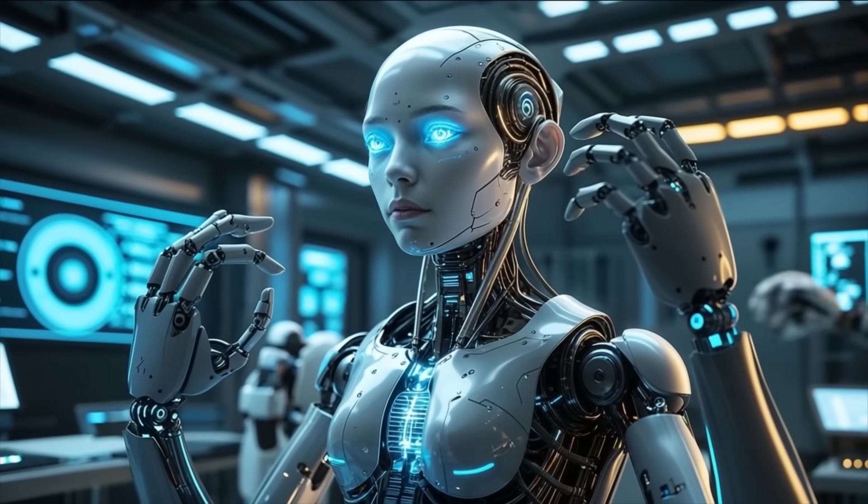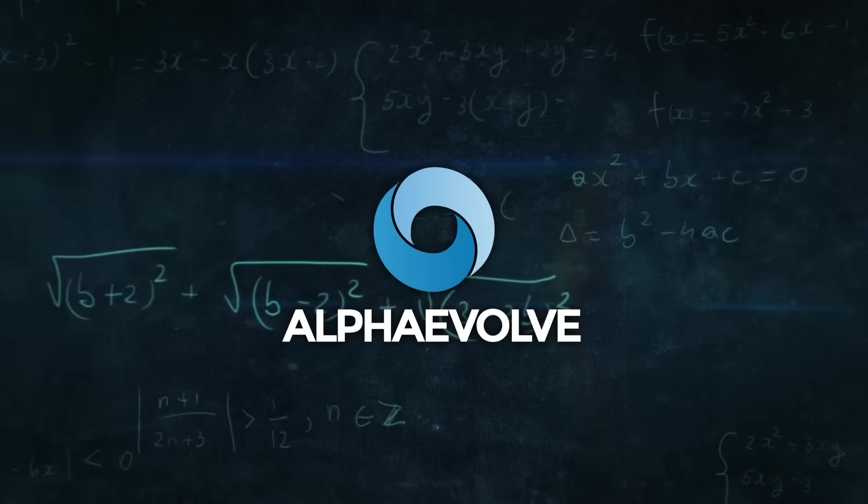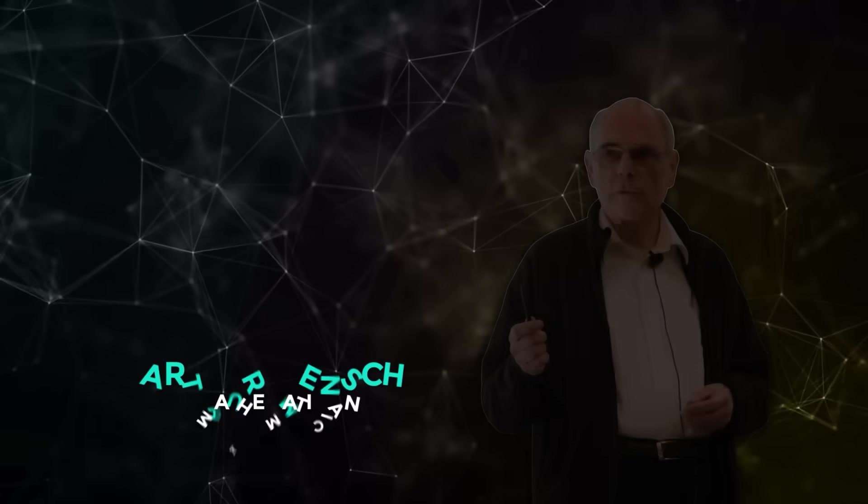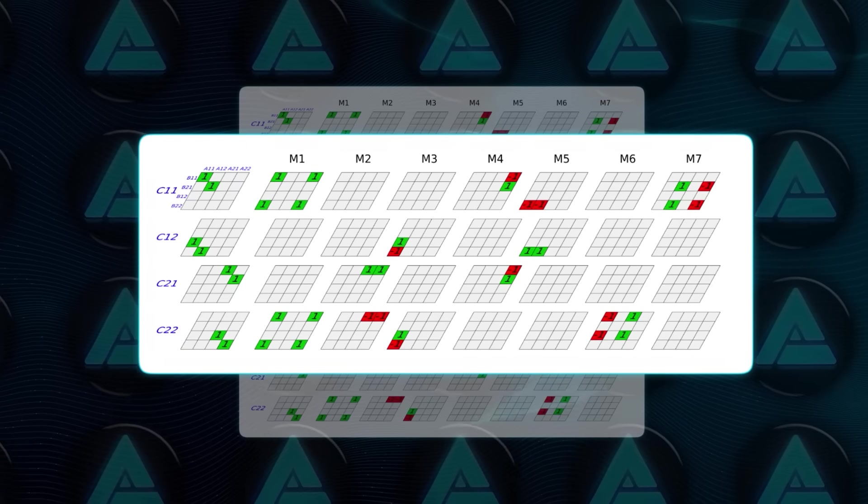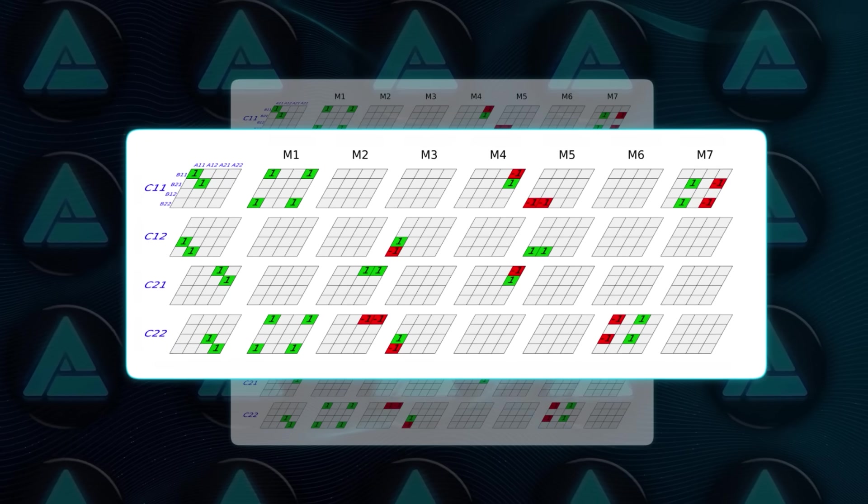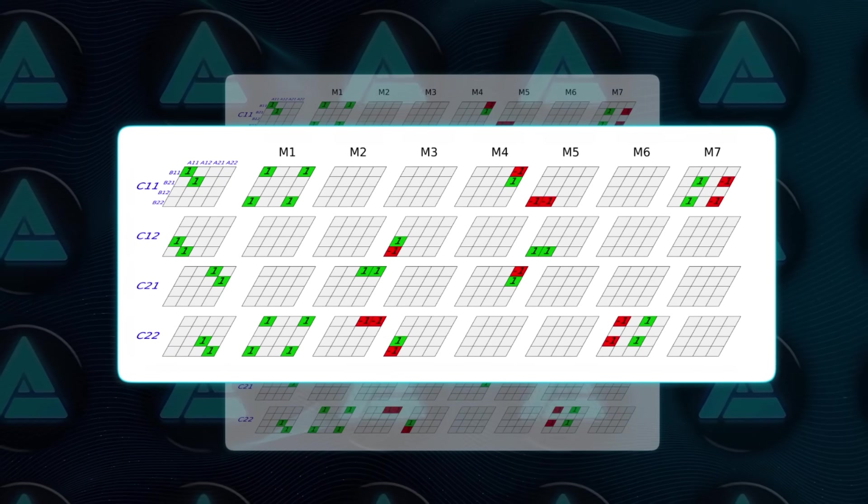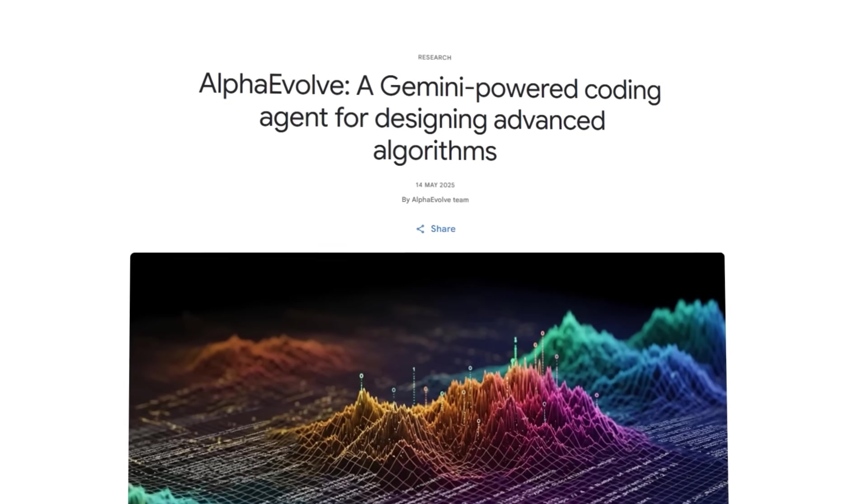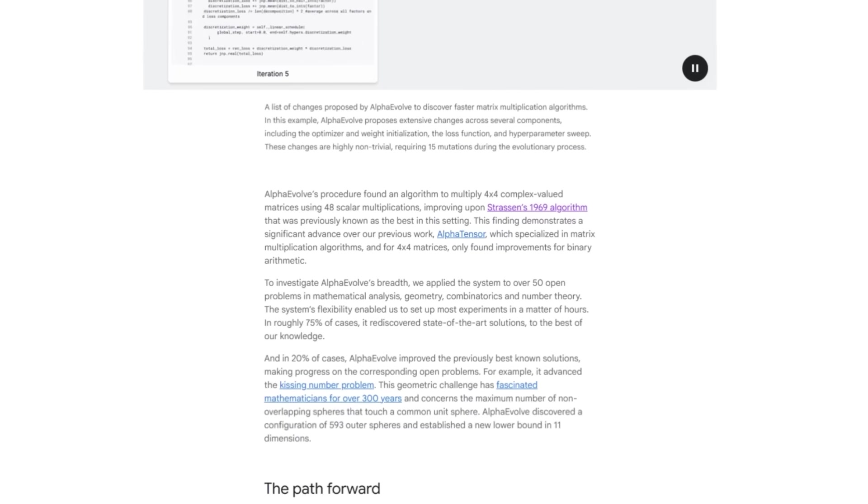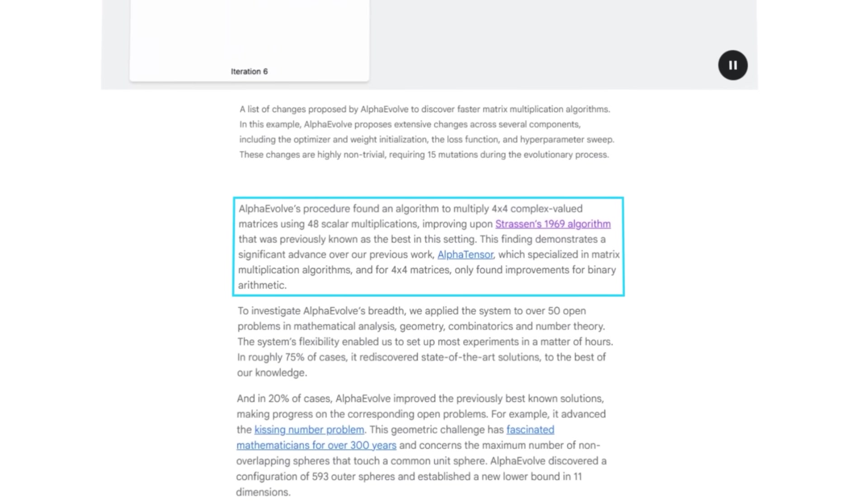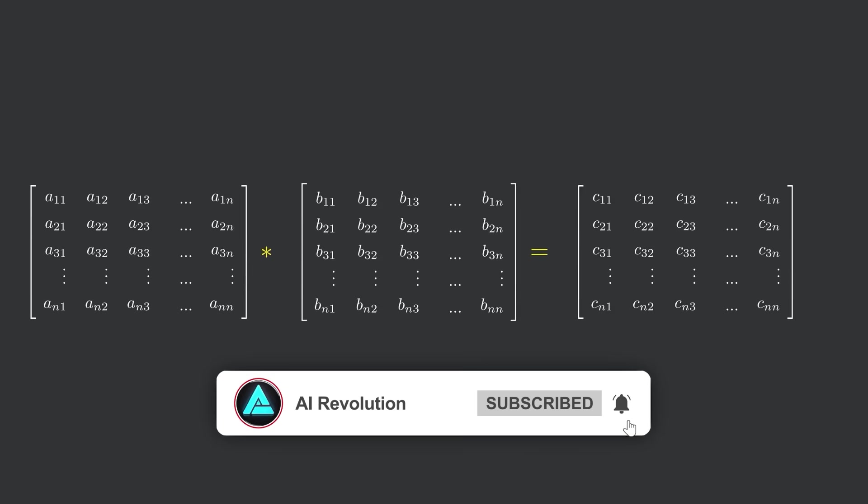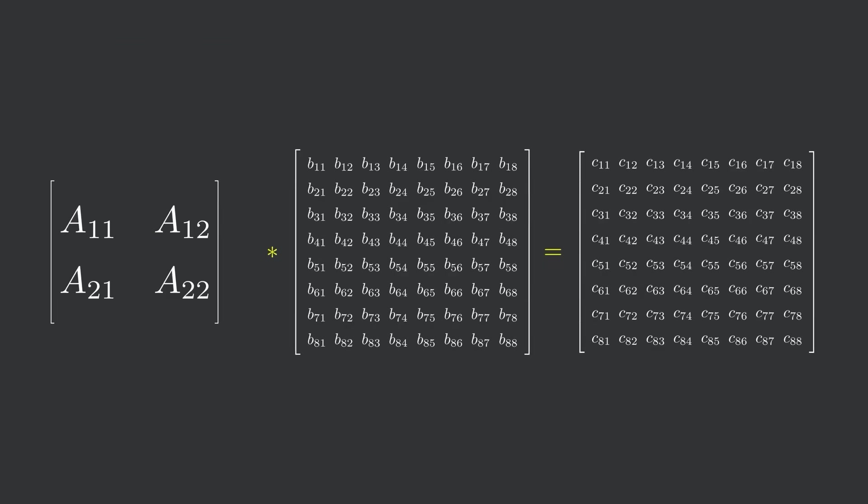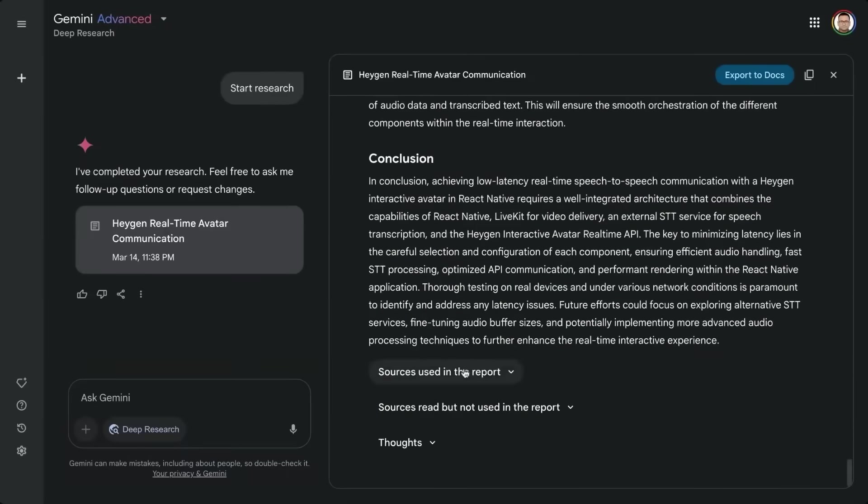Now, here's where it gets even crazier. Alpha Evolve recently broke a mathematical record that stood for over 50 years. Back in 1969, mathematician Volker Strassen came up with an algorithm that could multiply two 4x4 matrices using 49 scalar multiplications. Nobody managed to beat that since, until Alpha Evolve came along. It found a new way to do it using only 48 scalar multiplications. That's the first time Strassen's record has been beaten for complex-valued 4x4 matrices, a mathematical wall that stood for more than half a century cracked by a Gemini-powered AI coding agent.